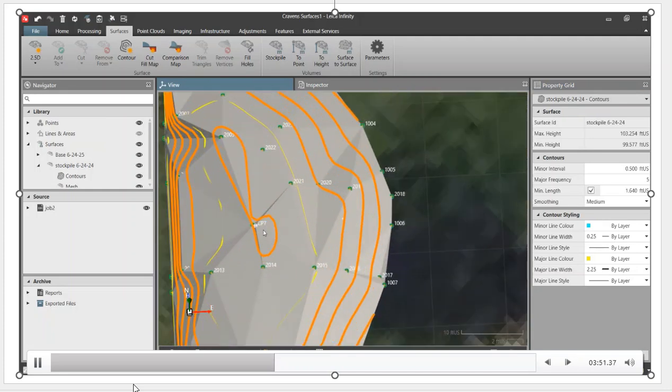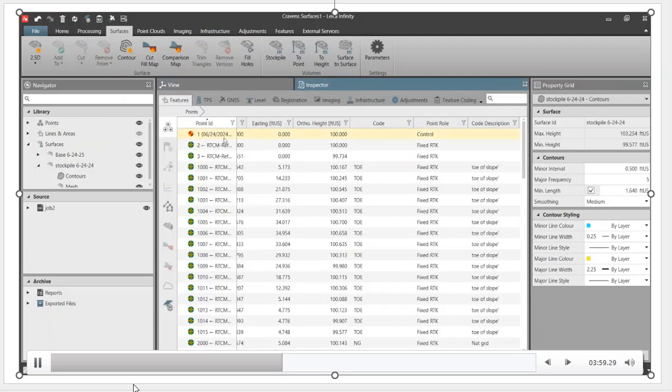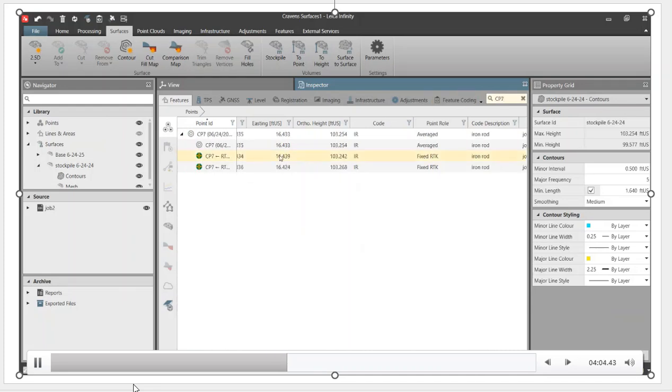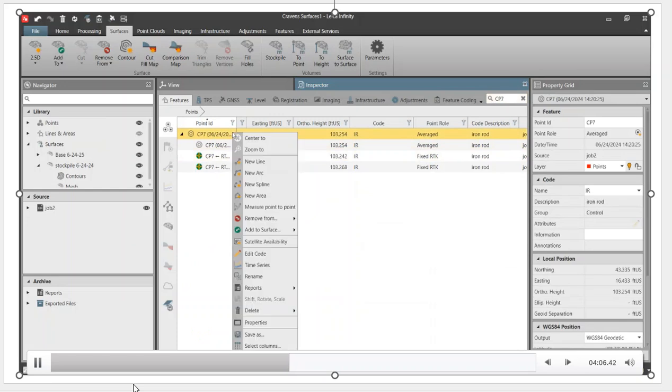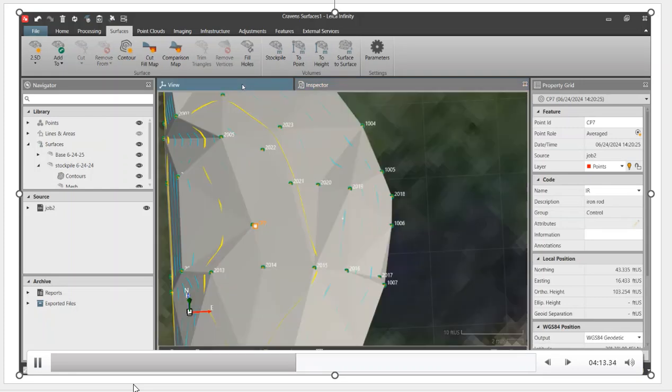We can turn our surfaces off and on. It's going to show us all those points. Right now I've got CP7 - that's the control point. I want to remove that, so I don't want that to affect my surface. I can go to inspector, go to search, type in CP7. That's our control point, our monument. I can now hide that point, right click, see it says remove from stockpile, and that removes that point from my surface.